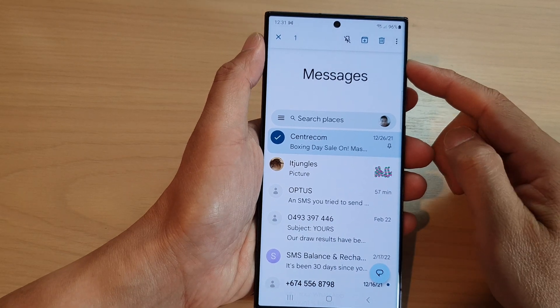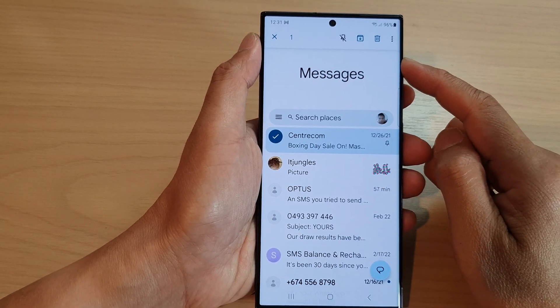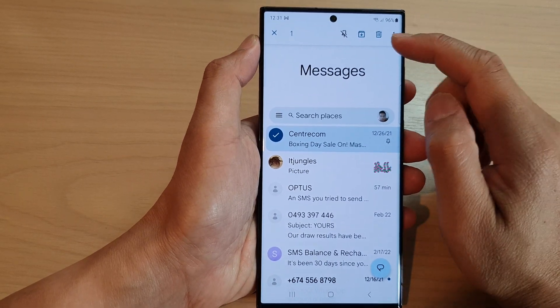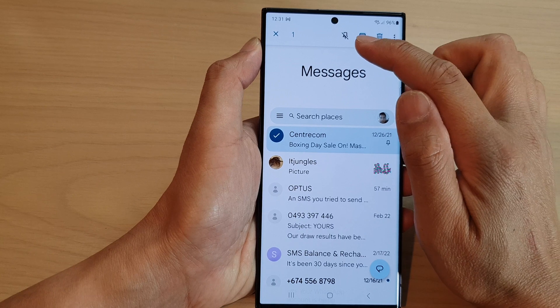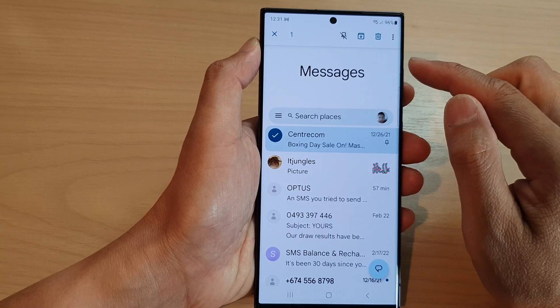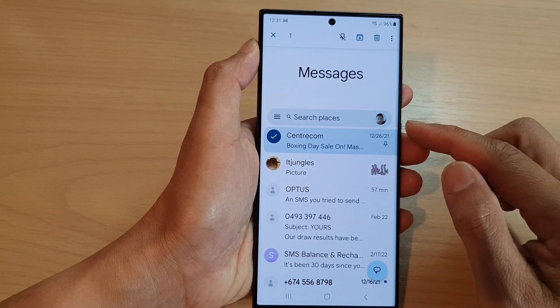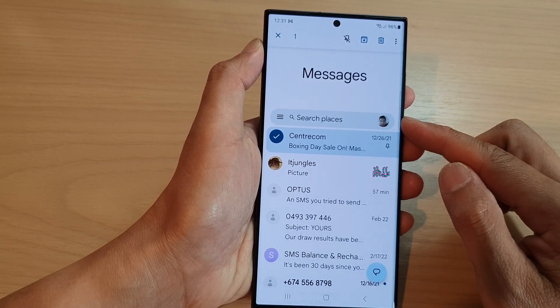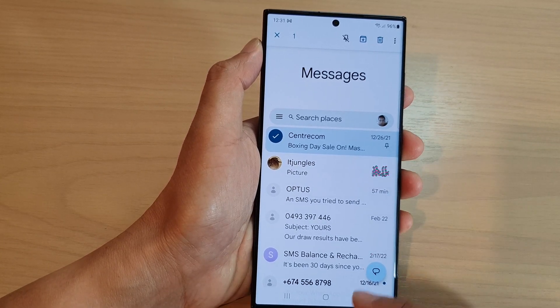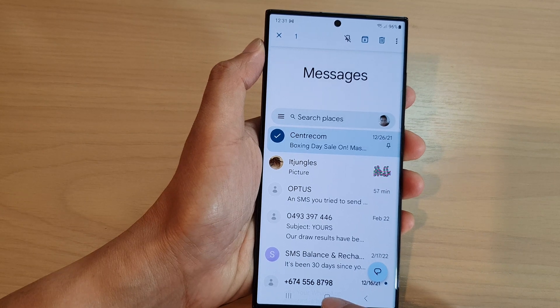Hey guys, in this video we're going to take a look at how you can pin or unpin a text message on the Samsung Galaxy S23 series.